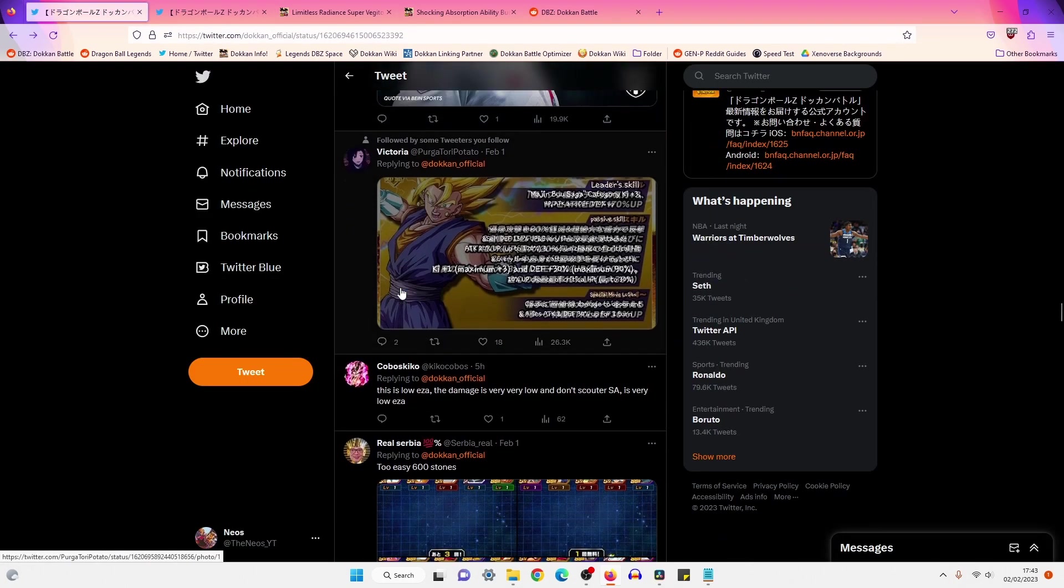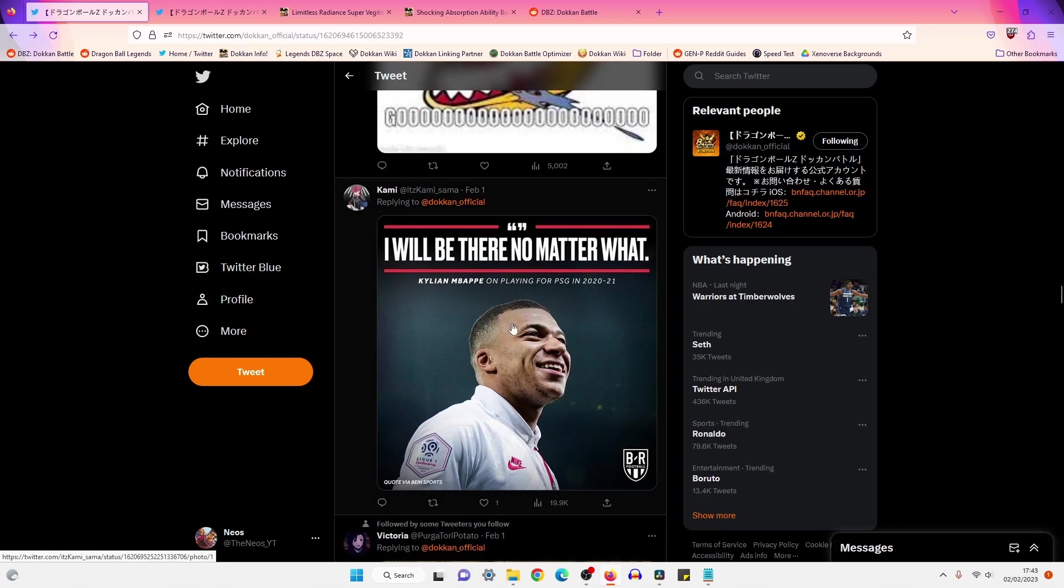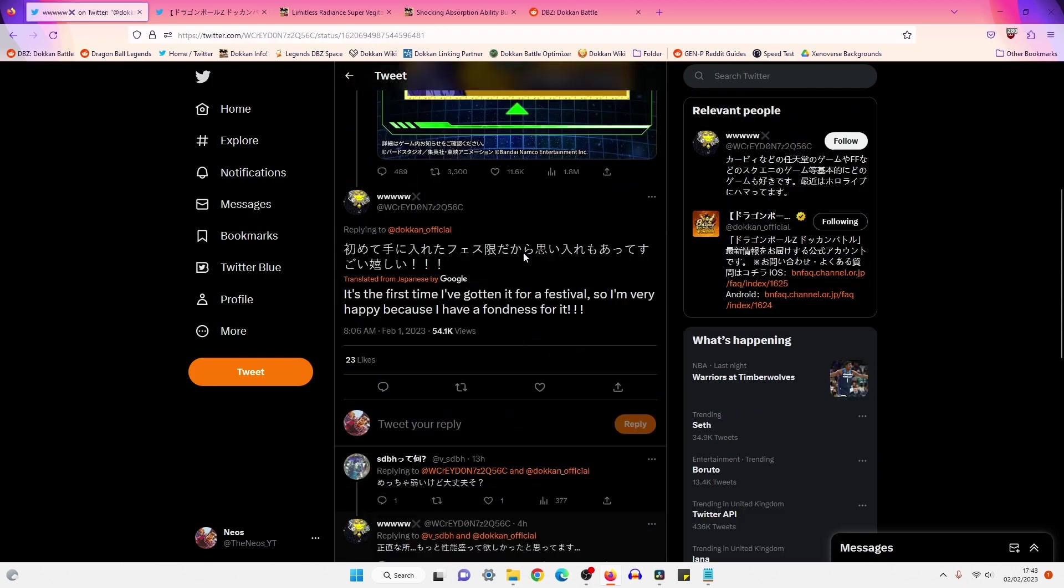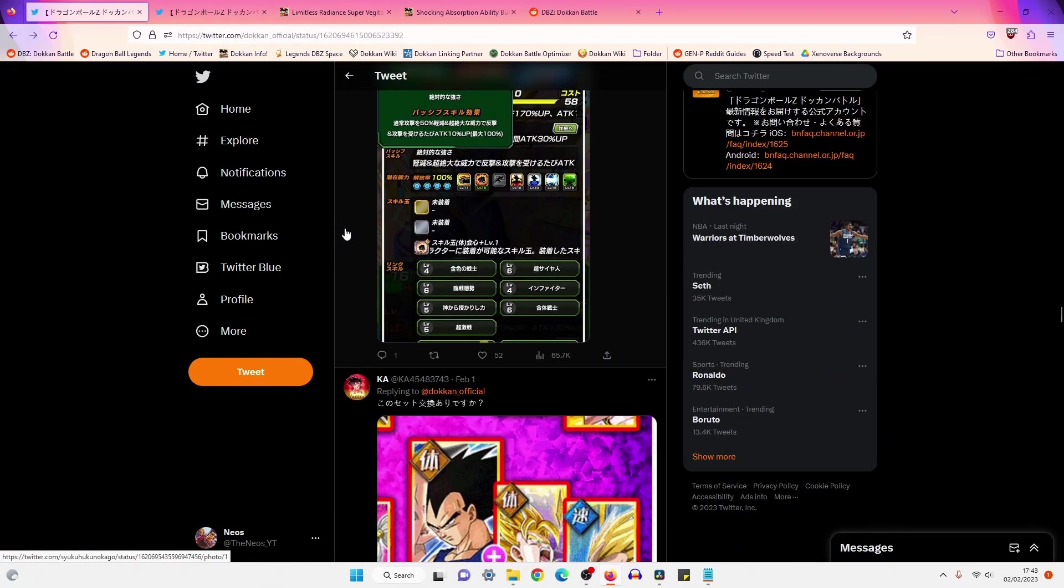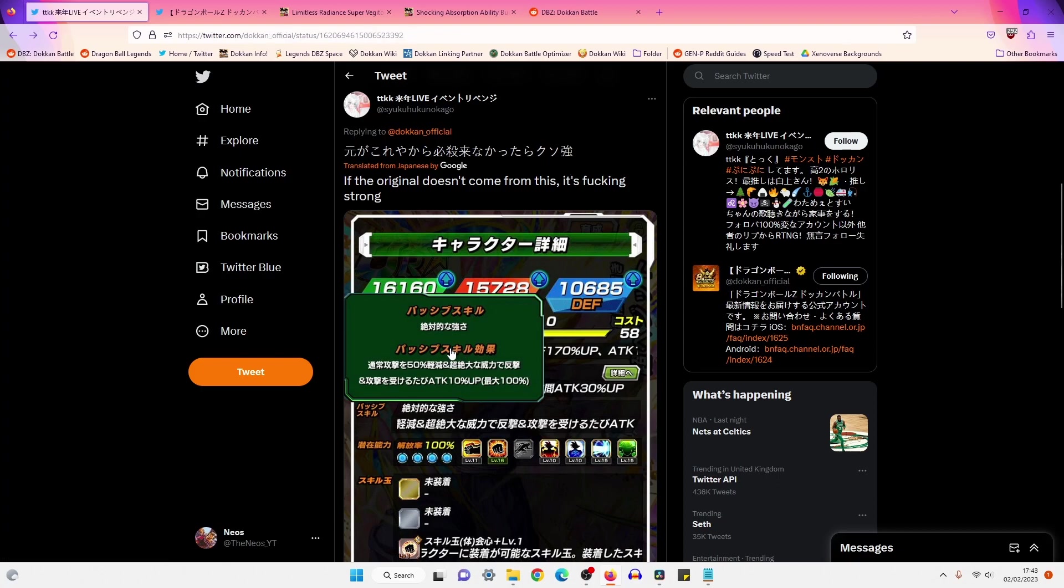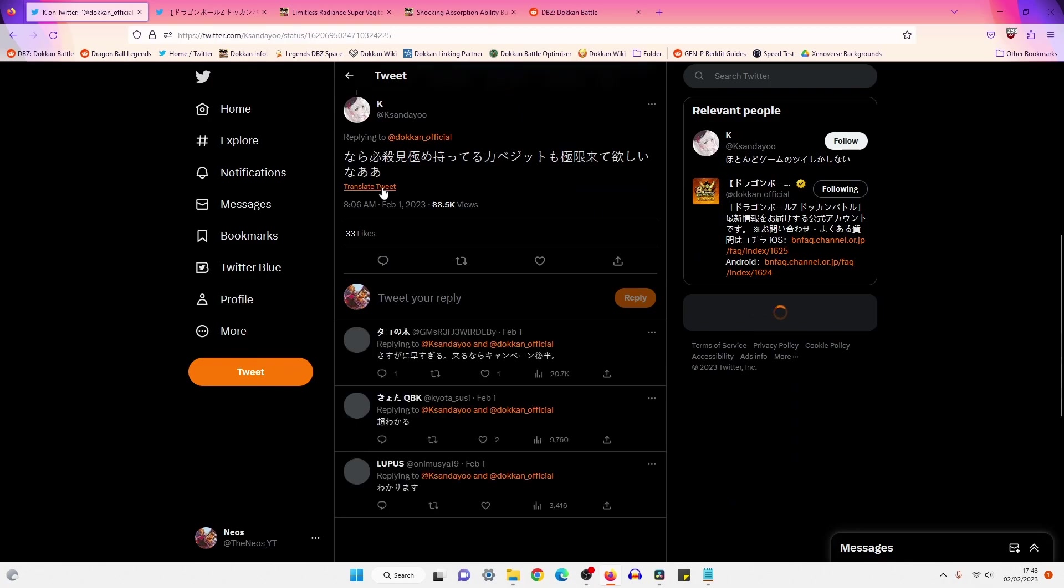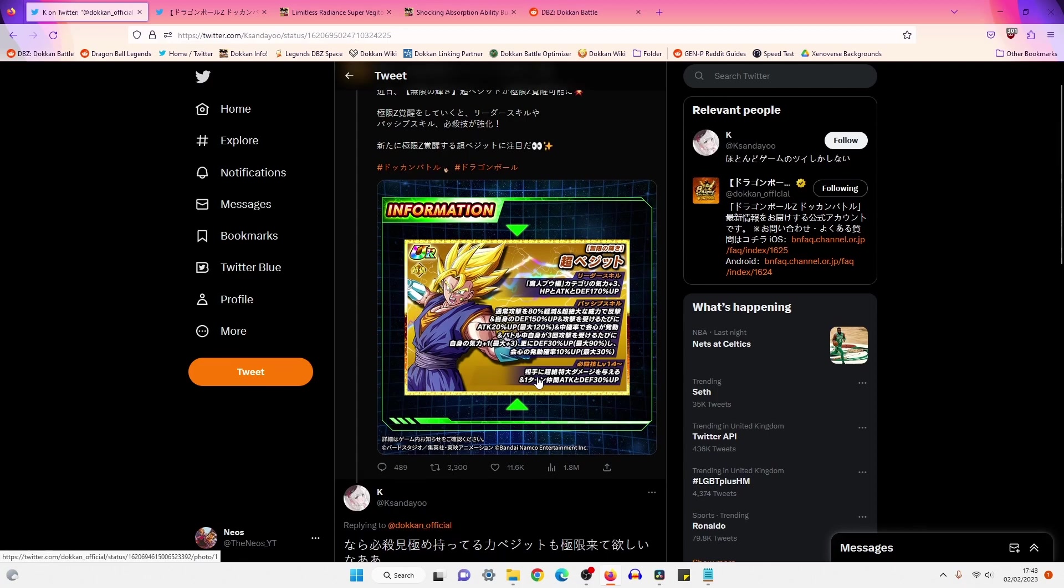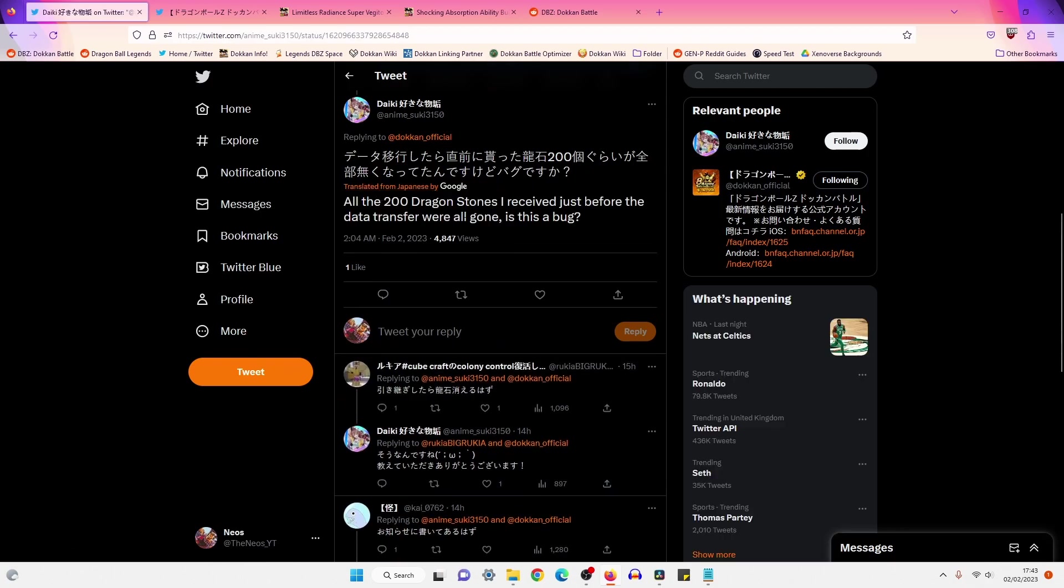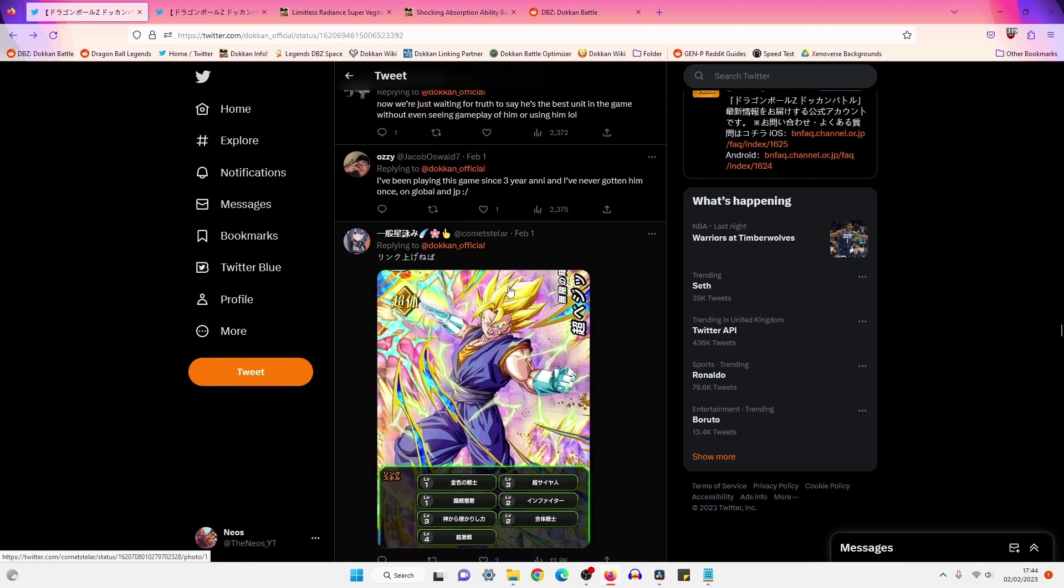Again, we're going on the preface that STR Super Vegito is not going to get his EZA. But if he does, that could be a godsend for this unit. Some football meme photos, very nice, very good. Next comment is confusing with the translation. If the original doesn't come from this, it's strong. So if the EZA isn't a derivative of this is my guess. All the 200 Dragon Stones are received just before the data transfer all gone. It's a bug probably. I'll just close the app and reopen it. Although he commented that 15 hours ago. I'm pretty sure that would have been resolved for him by now.